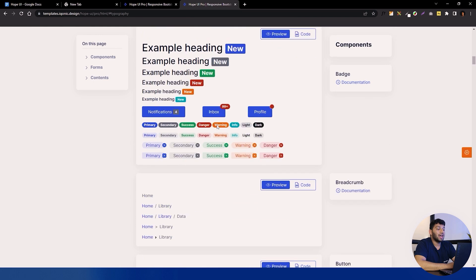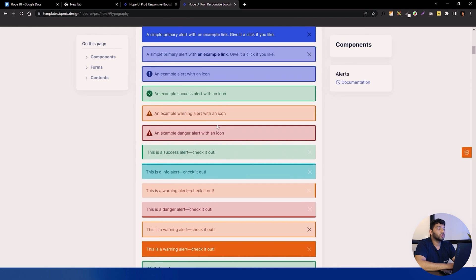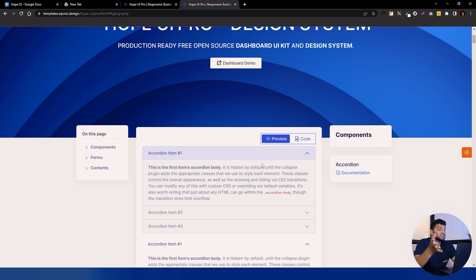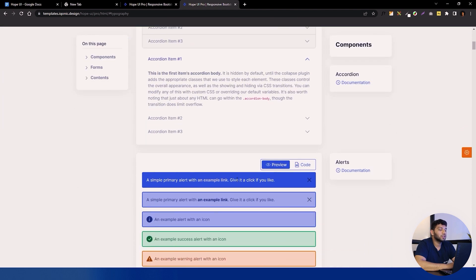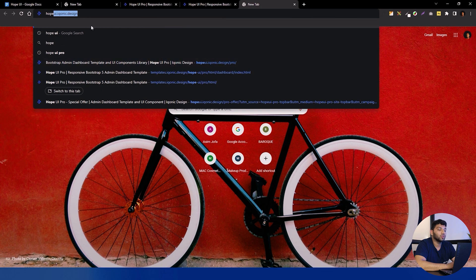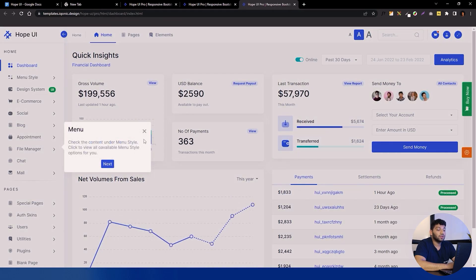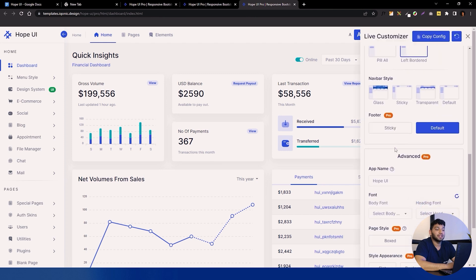This design system is open in our live link, so you can't access the live customizer here directly. Due to piracy reasons we haven't included the live customizer in the downloaded files. So you have to go to our demo link where you can find the live customizer. Search for Hope UI Iconic Design and you will get this page, then go to the demo and the live customizer is available there.